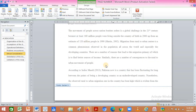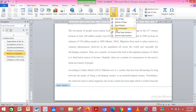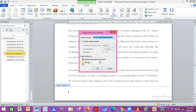Once you click in the footer, go to the top and click 'Unlink to Previous.' This ensures the numbers won't be linked to the Roman number section. Then go back and click on Insert, then Page Number.